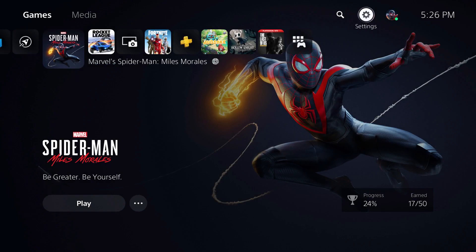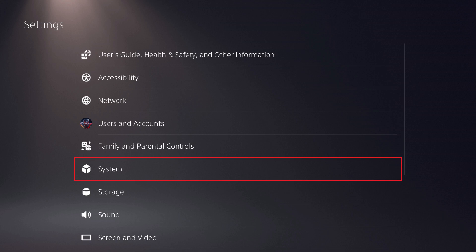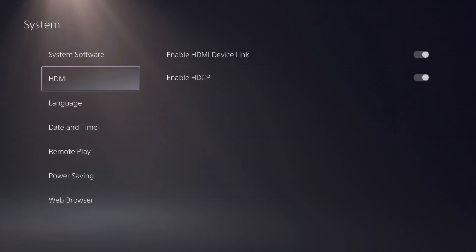Step 1. Click the Settings icon on your PS5 home screen and then click System in the menu that's displayed. The System screen is shown.